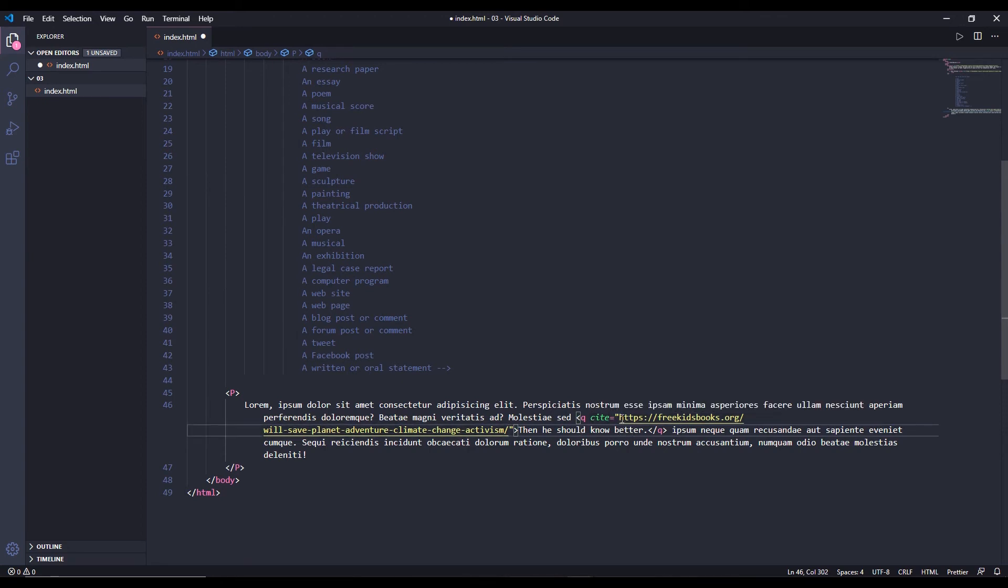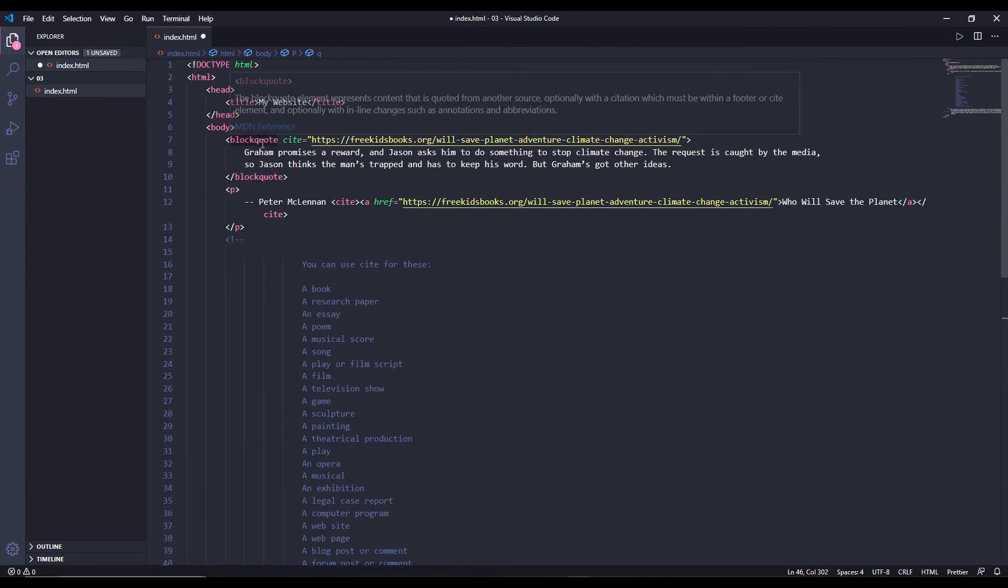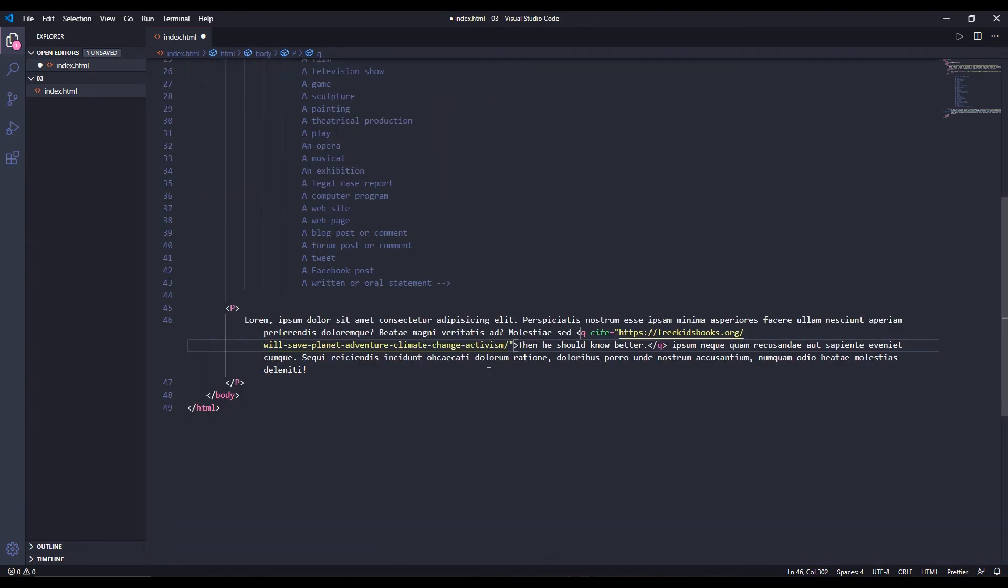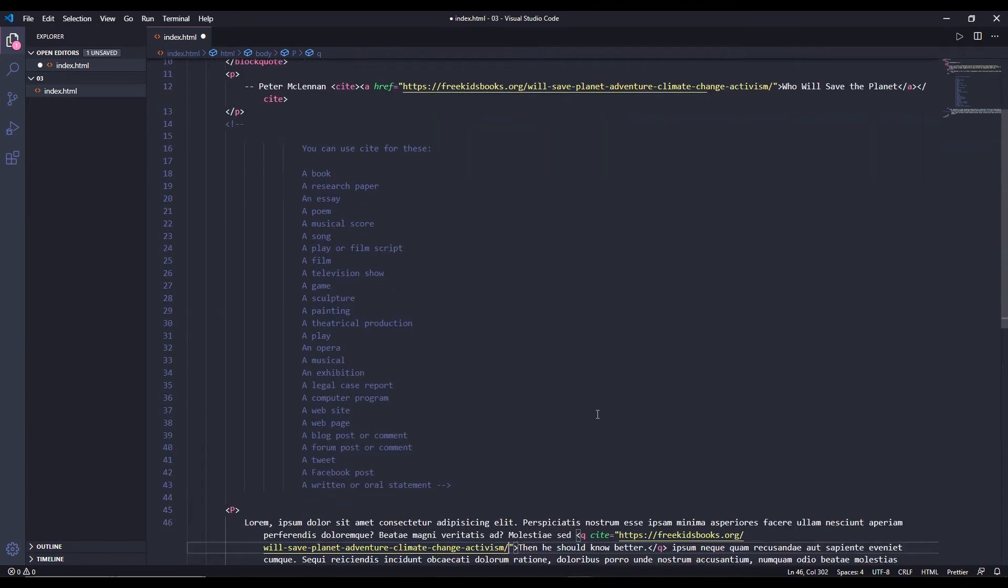So there you go. You use blockquote for longer quotes. You use cite for pointing to creative work names, for example book, research paper, essay, or poem. For these kinds of names you use cite tag. And for inline quotes you use q tag. Now let's see what our website looks like.